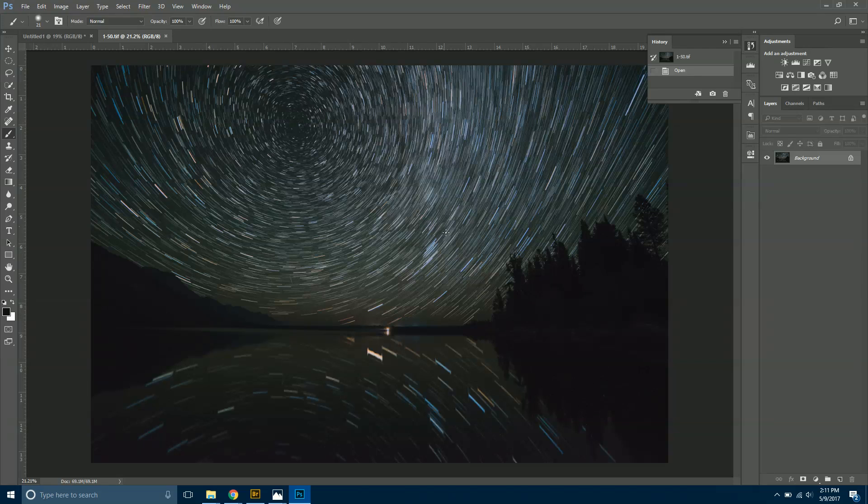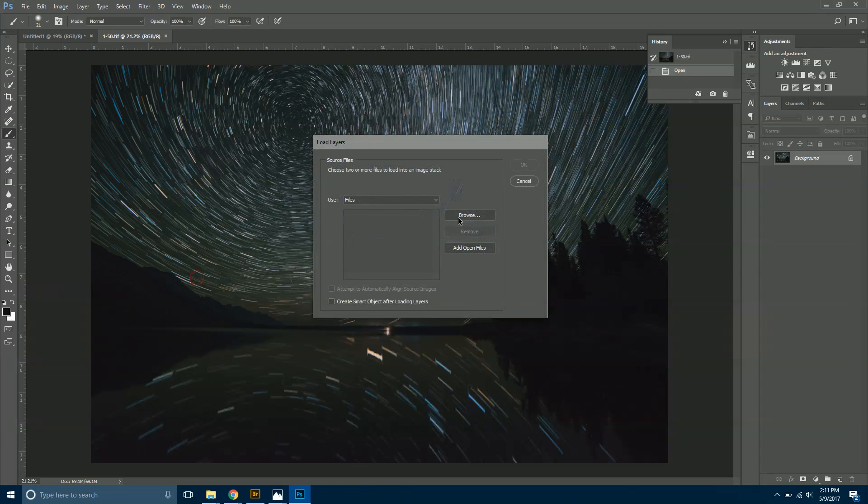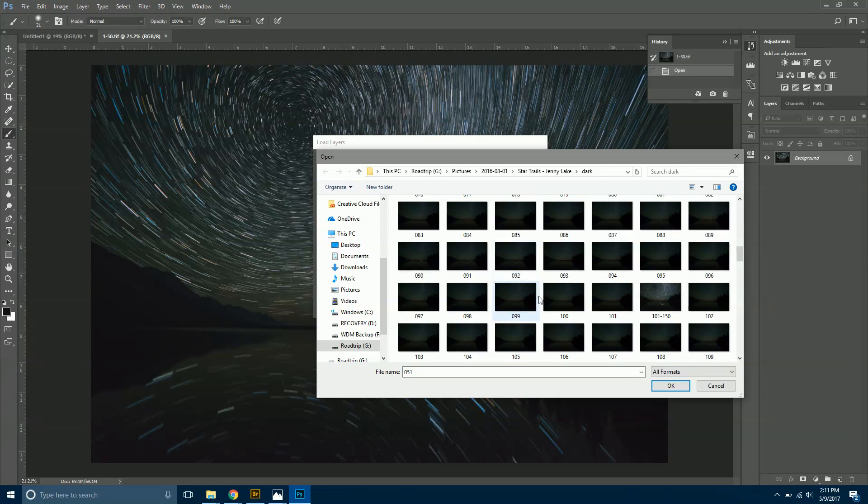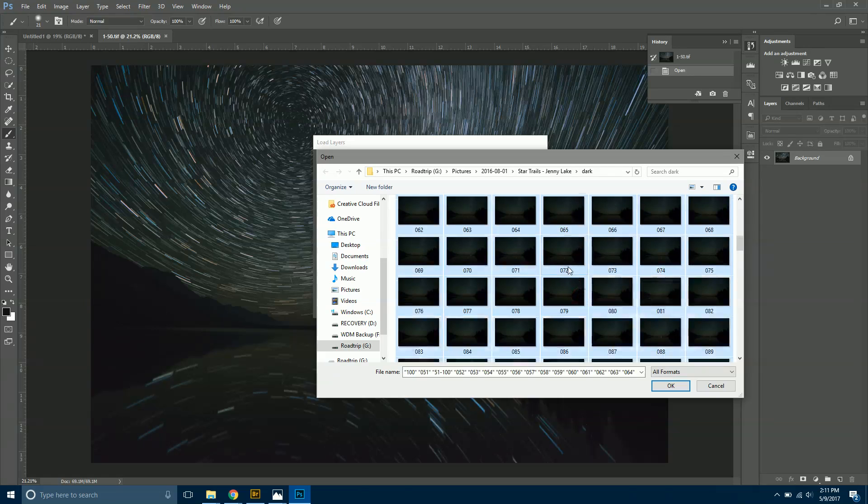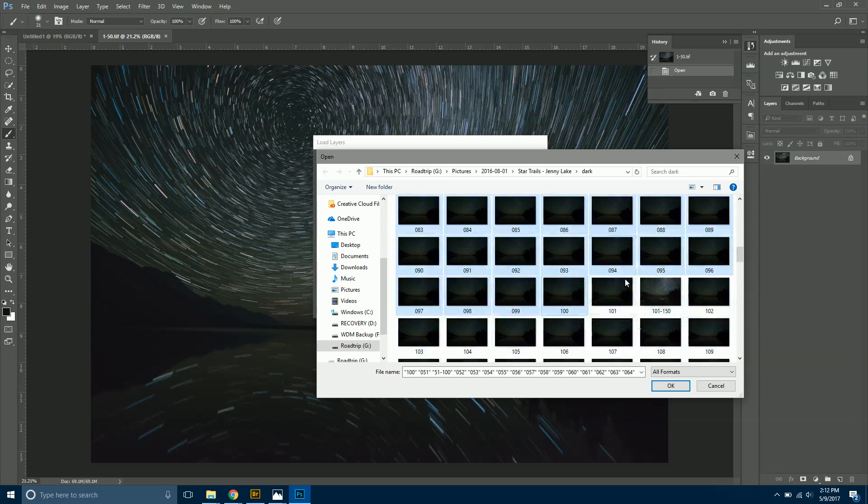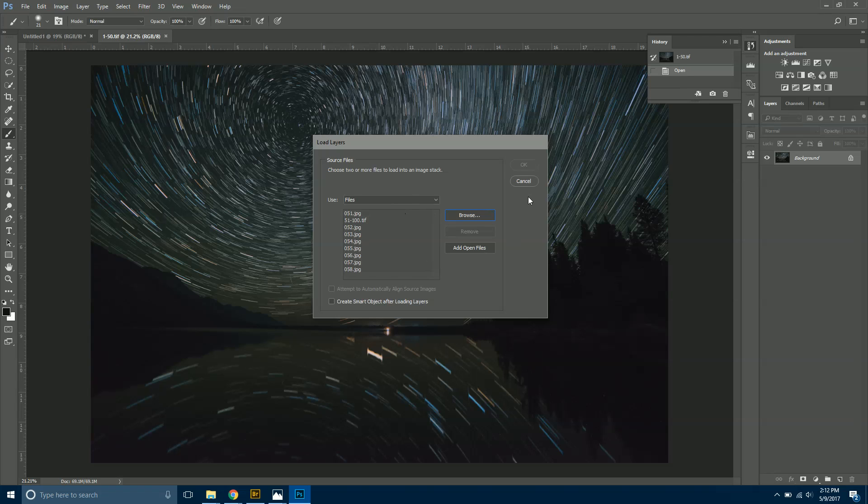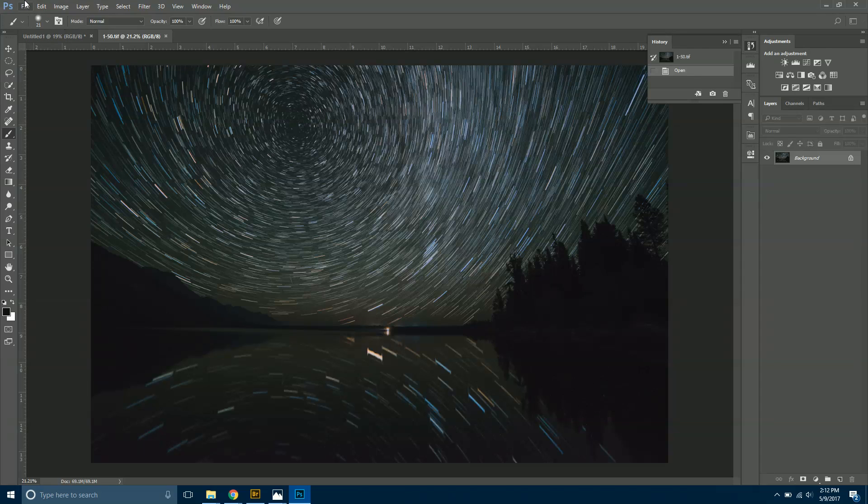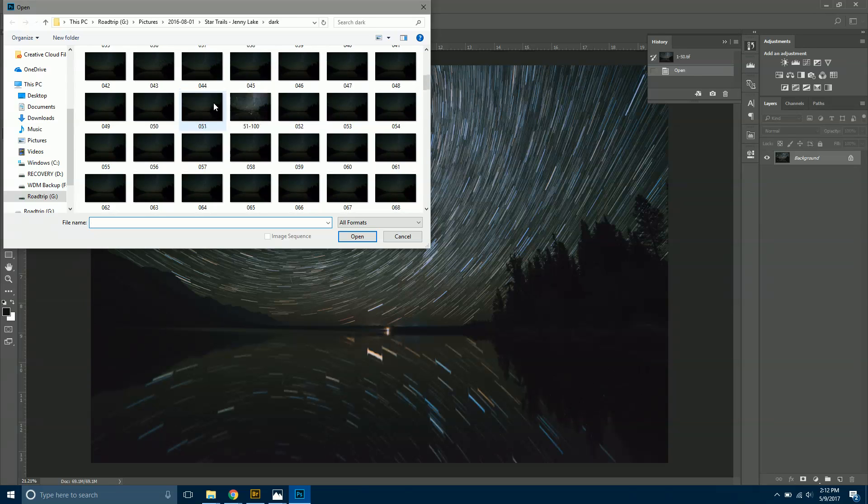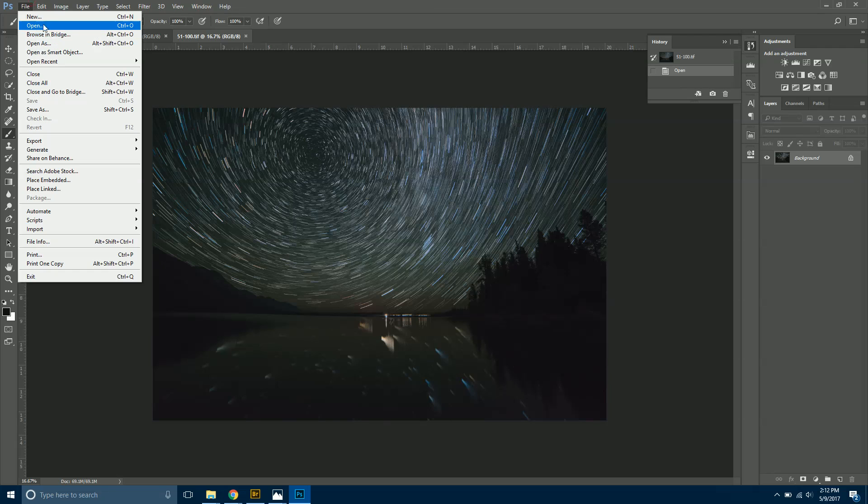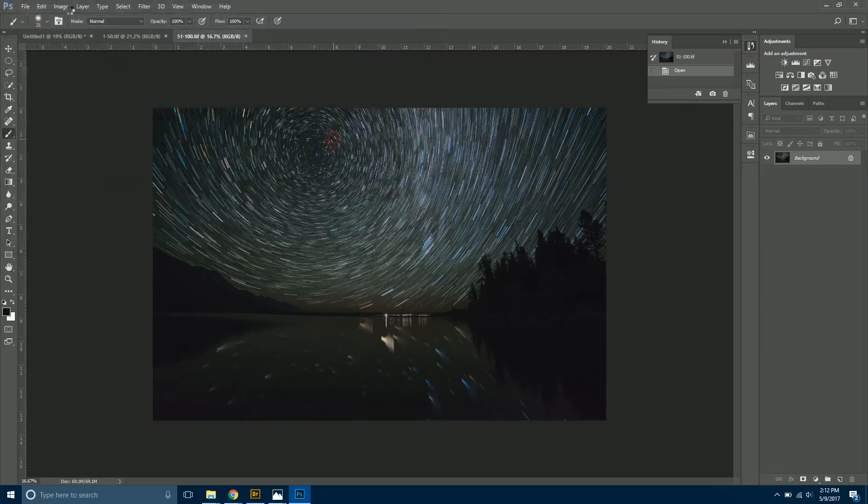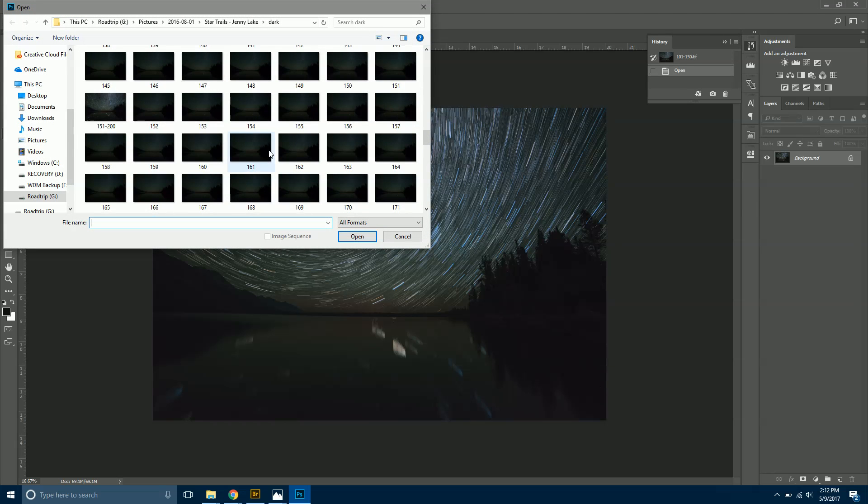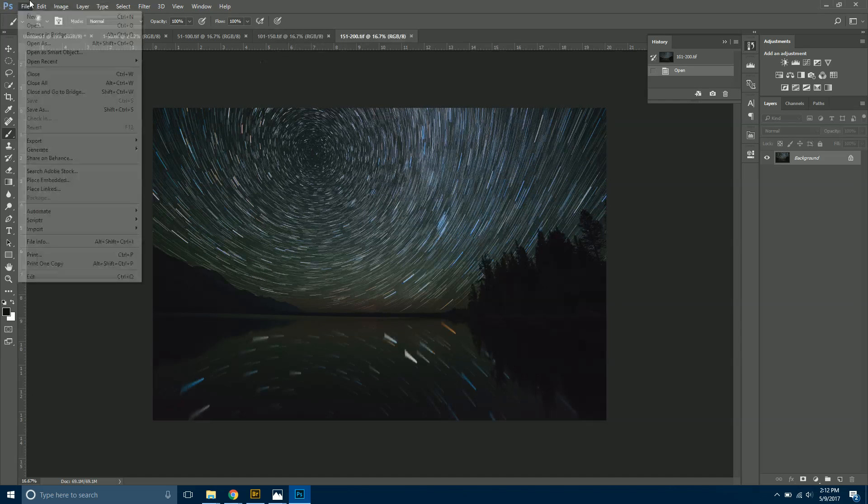If I go back to my folder structure here, you'll see this is after I removed all the plane trails. This incorporates 1 through 50. Now I'm going to go up to File, Scripts, Load Files Into Stack, and now I'm going to do 51 through 100. You can do any kind of increments you want, just keep it something that you'll remember. Hit okay, do the same exact thing again, and just keep erasing those plane trails.